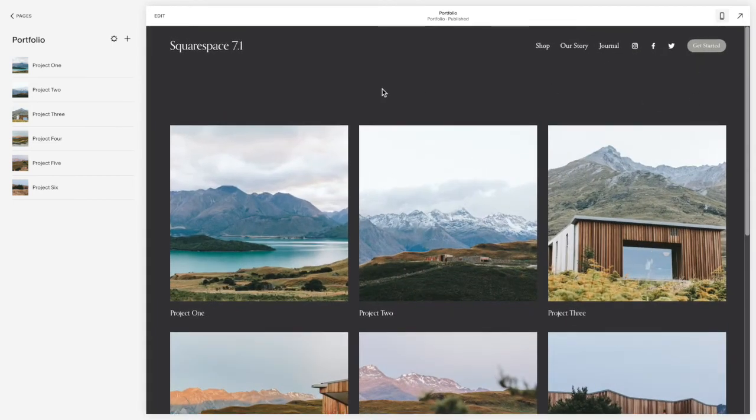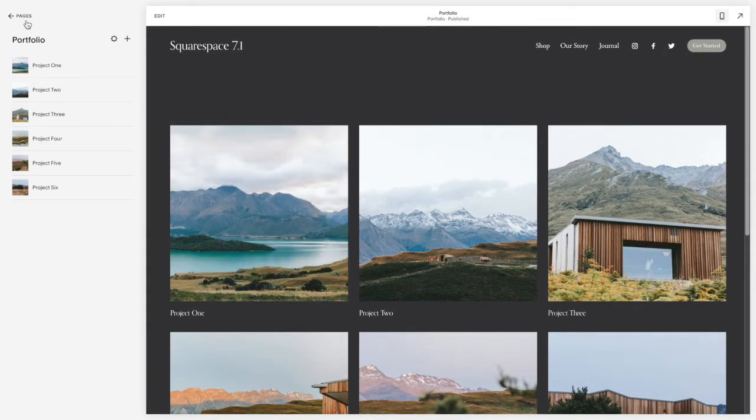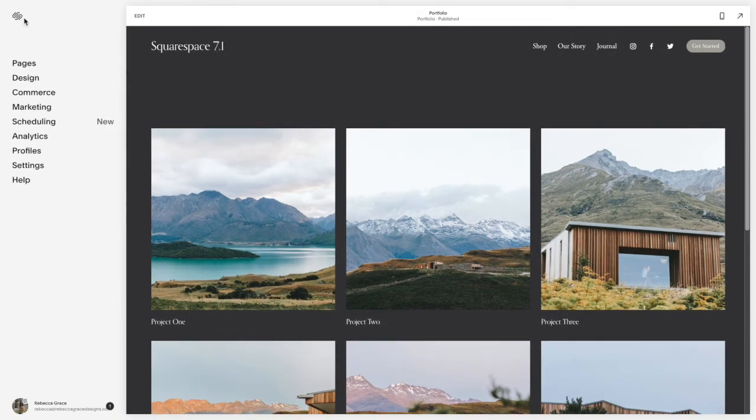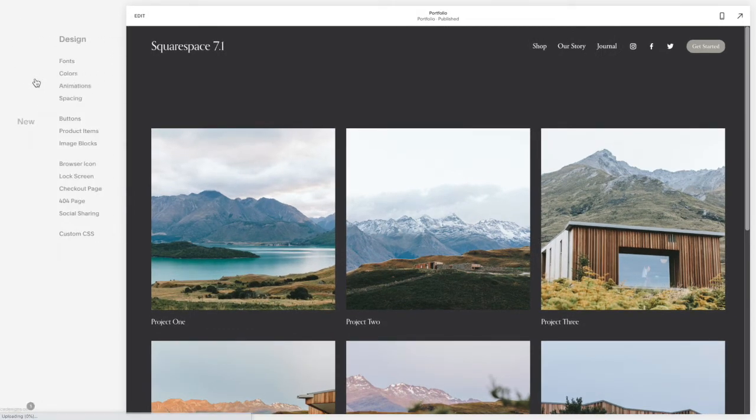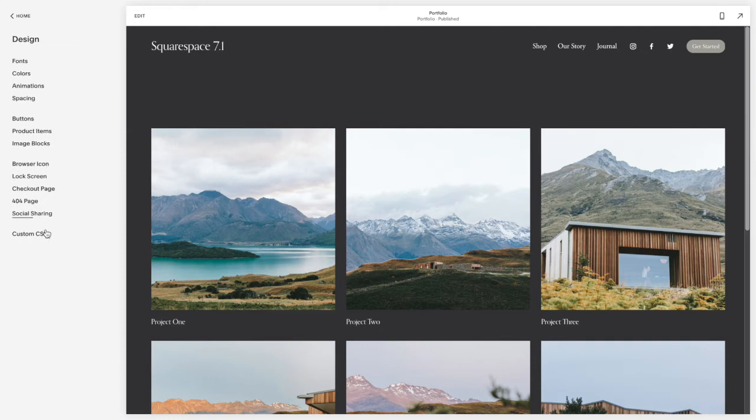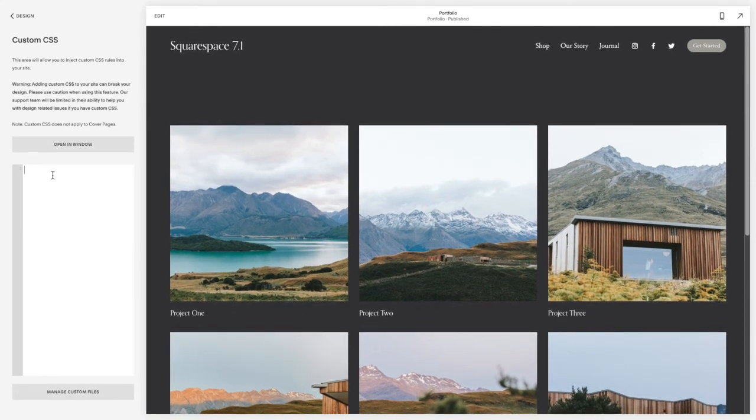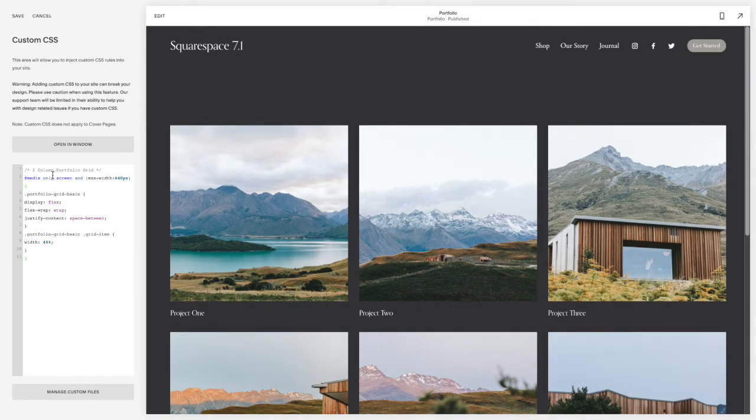So what you're going to do to have it stack in two is you're going to go back to this home tab here, you're going to click on design, custom CSS, and copy and paste the code listed below this video. And click save.